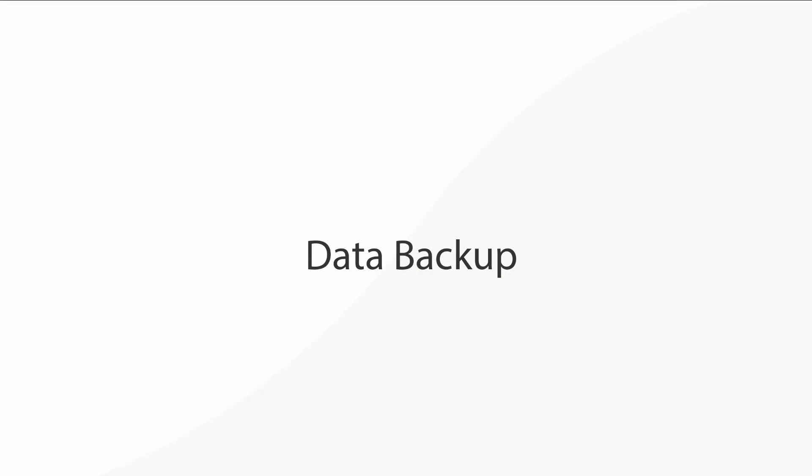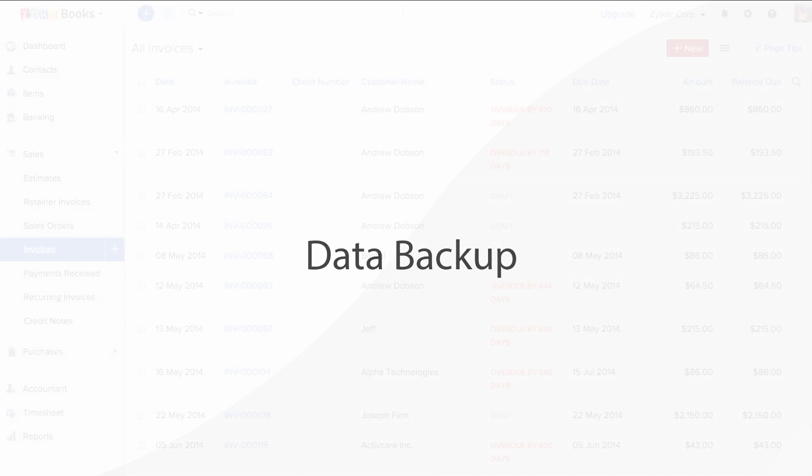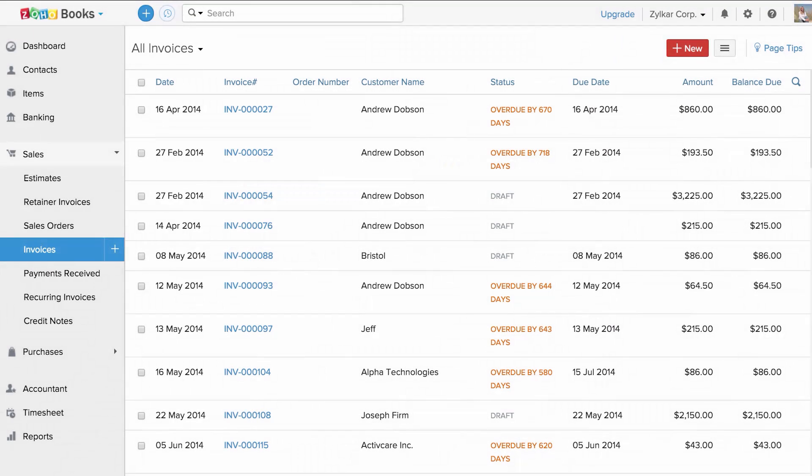Zoho Books allows you to export your complete organization data as a single compressed file. The compressed file will consist of CSV files that belong to various modules of Zoho Books.